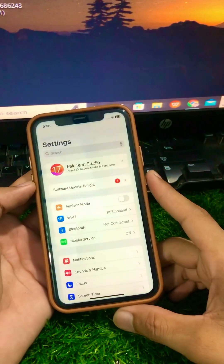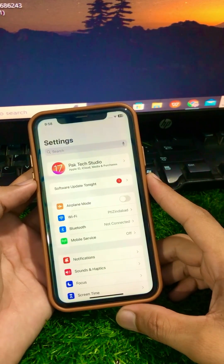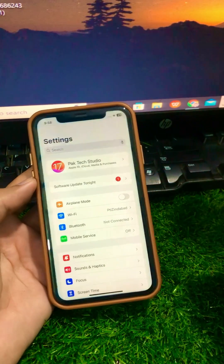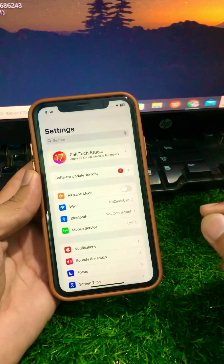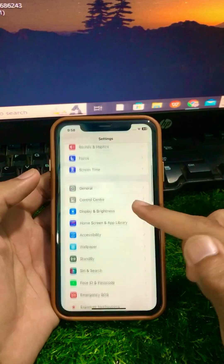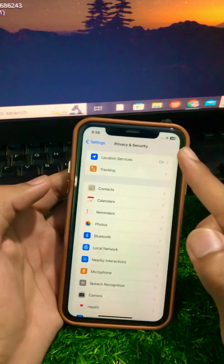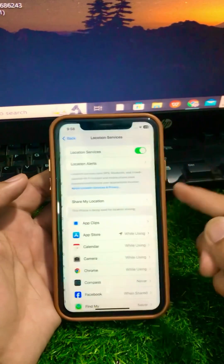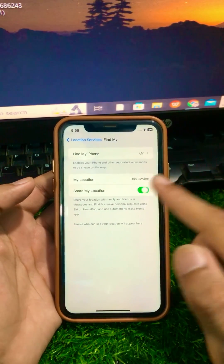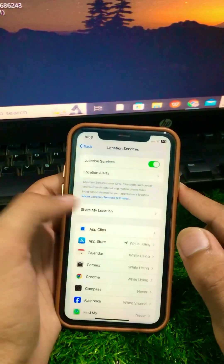After updating, check if your problem is fixed. If you're still facing this error, here is another method. Scroll down, tap on Privacy and Security, then tap on Location Services, then Share My Location, and turn off that toggle.